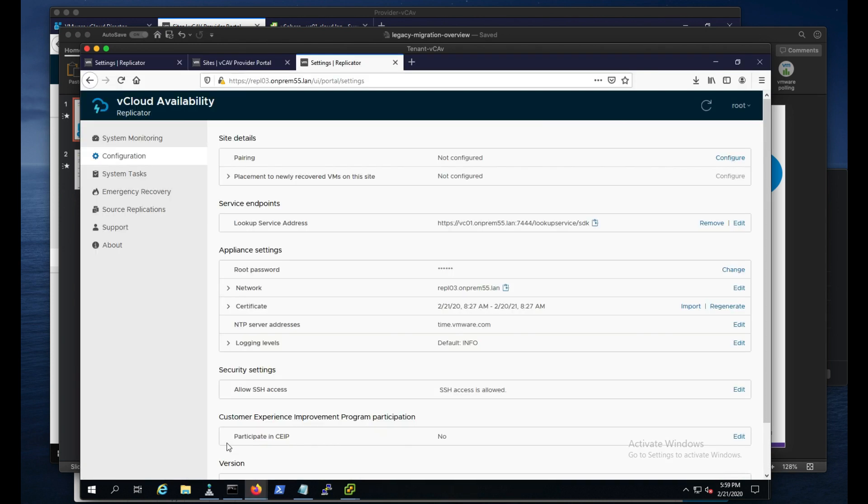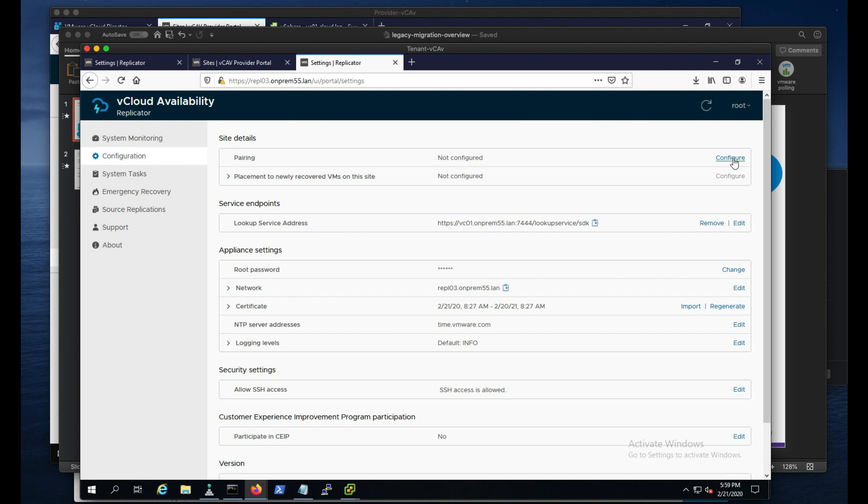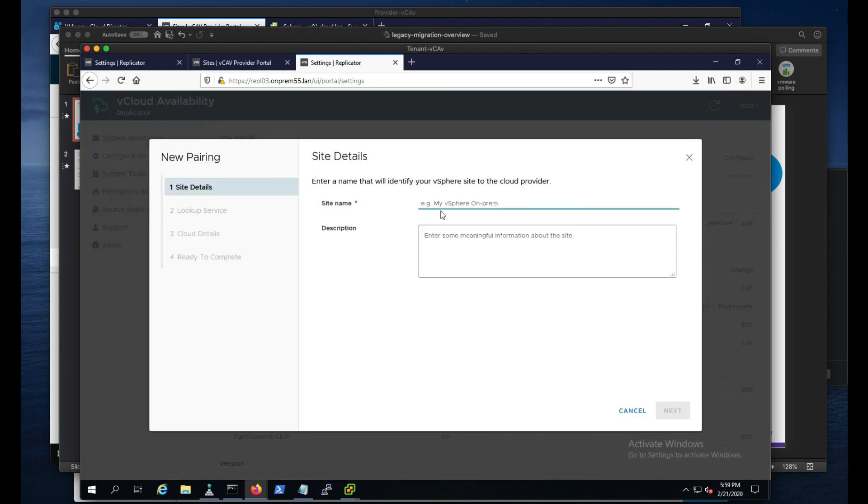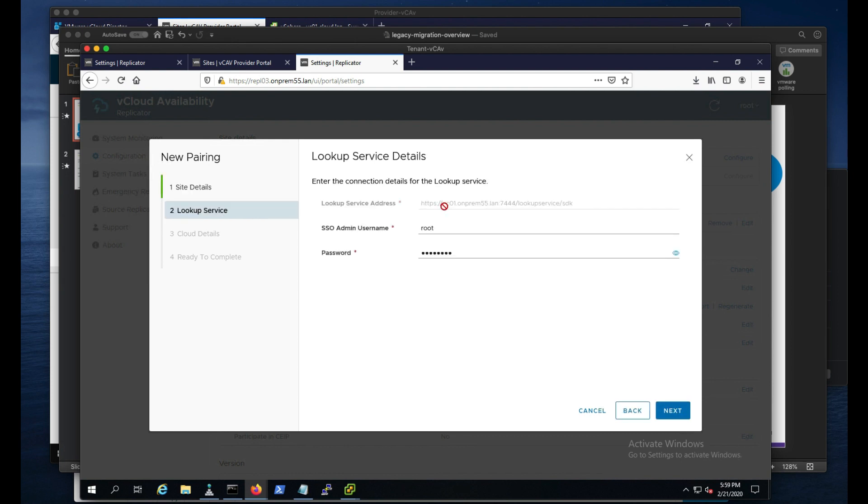So let's go ahead and do that. I've deployed a replicator here, replicator 03. This is a 3.5.1 instance. So we're going to go ahead and pair this. I have an organization that we're going to use, that's my app dev. And so we'll go ahead and give this a site name of app dev.